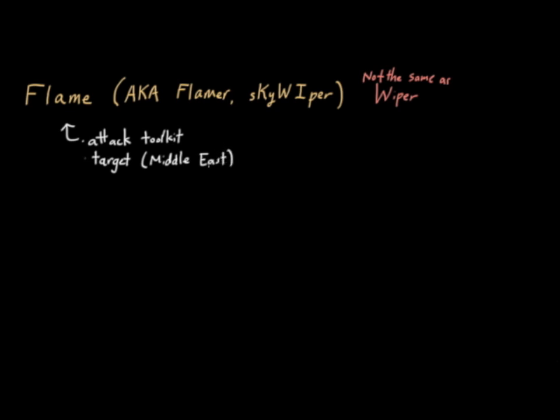It's also fairly sophisticated and complex in terms of functionality. It's not a vulnerable threat. It's clearly designed by somebody who knows what they were doing. Sophisticated and complex.